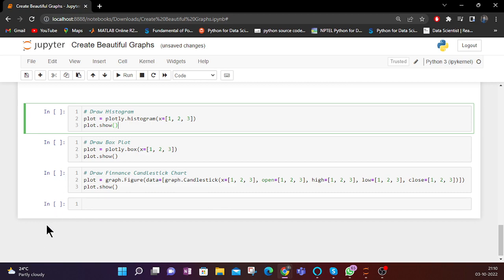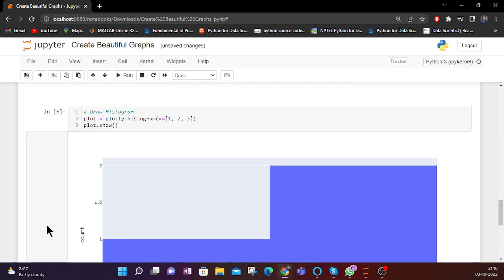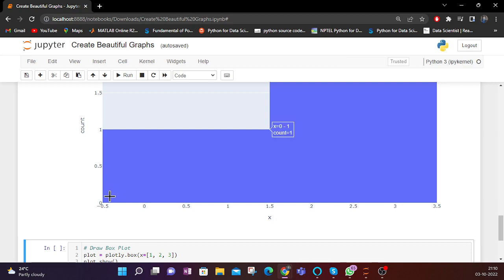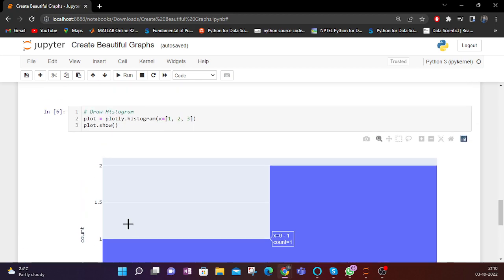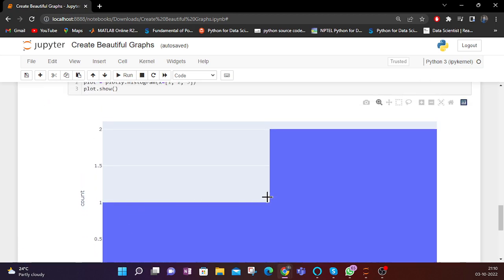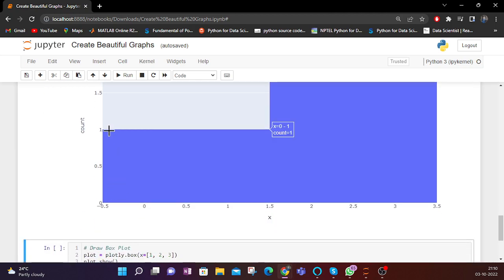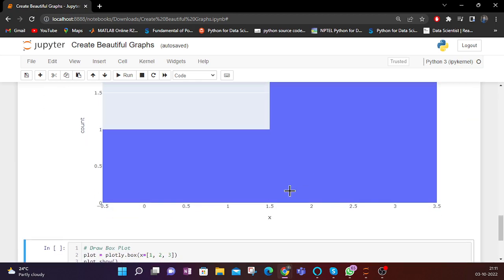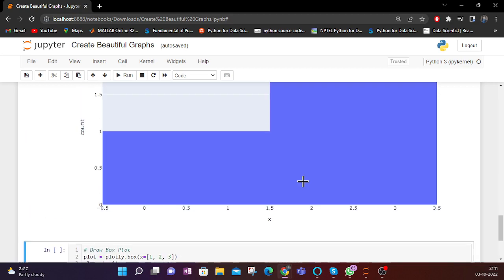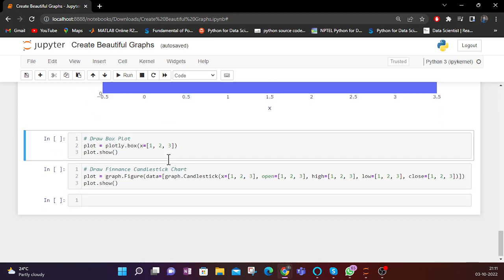The next graph is the histogram. For a histogram I have defined only one variable, since a histogram is for a single variable. In my histogram you can see the variation — when x is 1 the count is 1, and here the count is 2 for x between 2 and 3. This is how you can plot the histogram using Plotly.